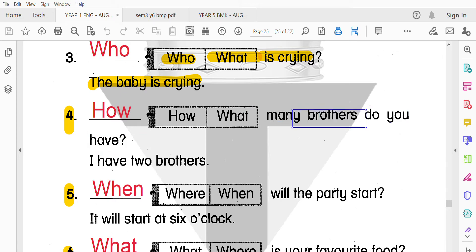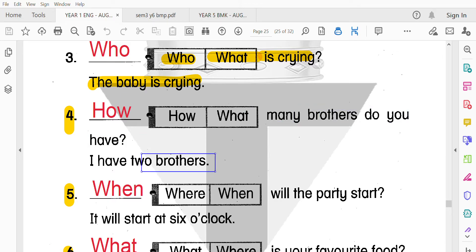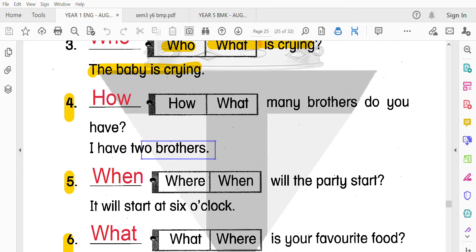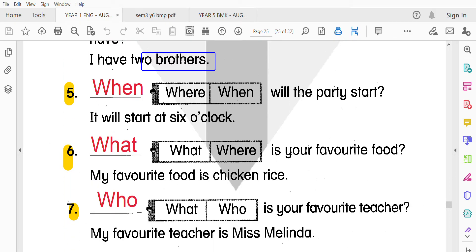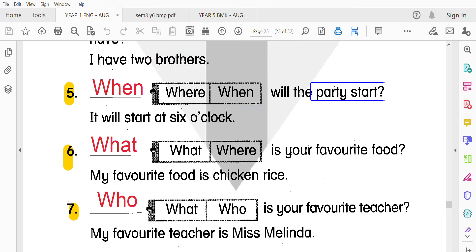第四題：How many brothers do you have? 你有幾個哥哥？I have two brothers。Brother可以是哥哥或者是弟弟啦。